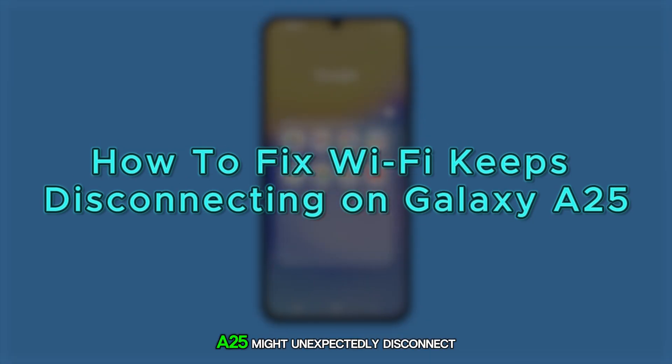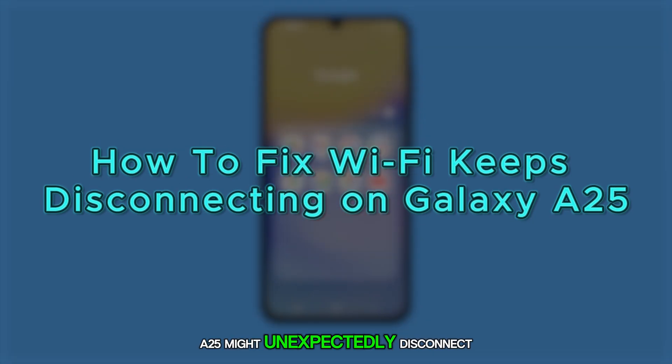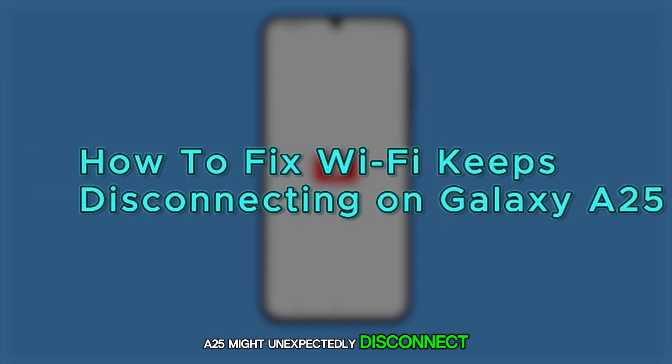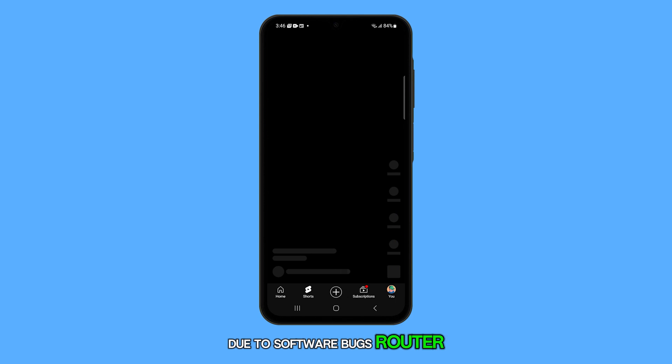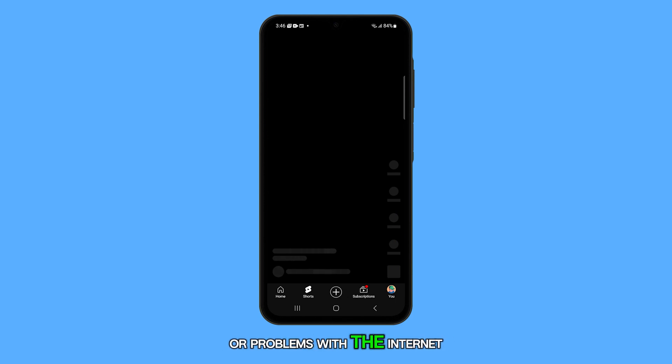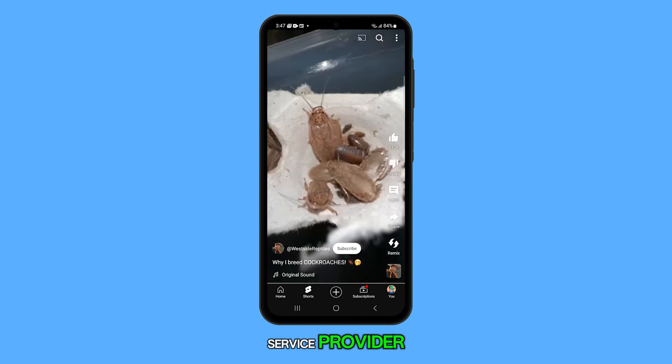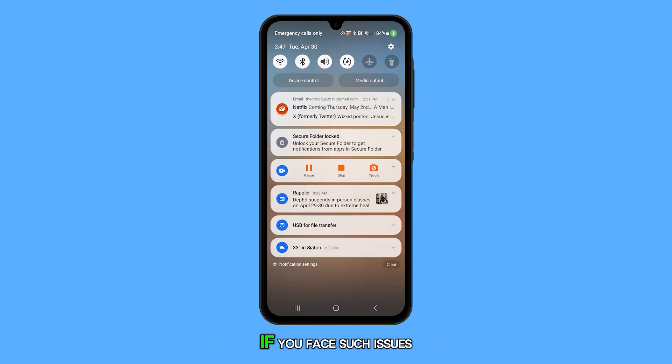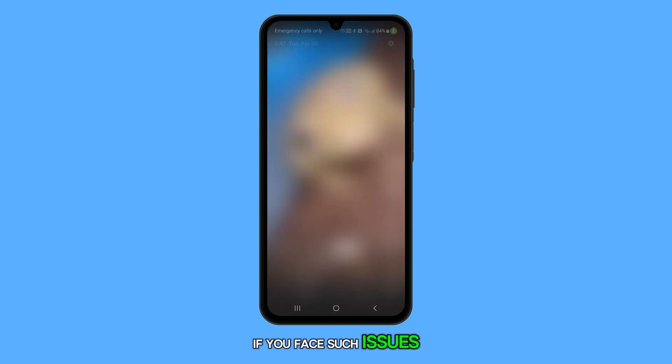The Wi-Fi on a Galaxy A25 might unexpectedly disconnect due to software bugs, router issues, or problems with the internet service provider. If you face such issues, the following steps can help resolve them.